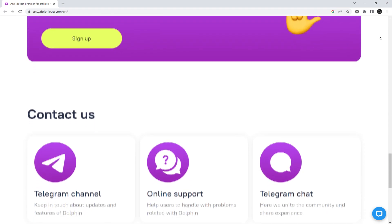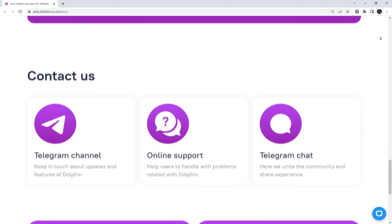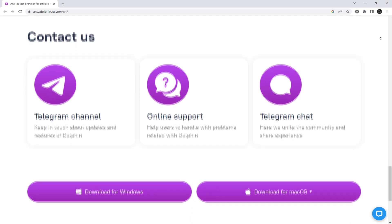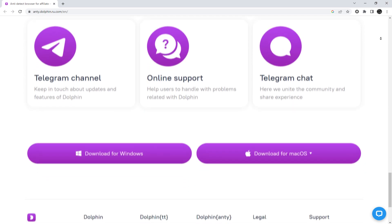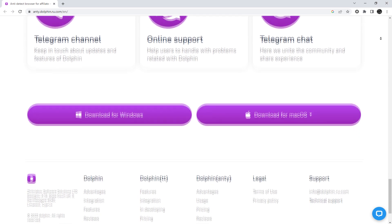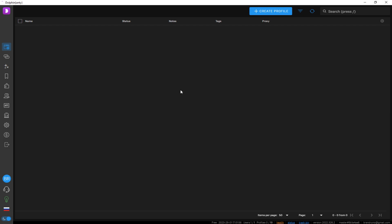It's important to secure your accounts, and we'll demonstrate how to set up a proxy server for this purpose. Download, install, and launch the Dolphin Anti browser and log in.